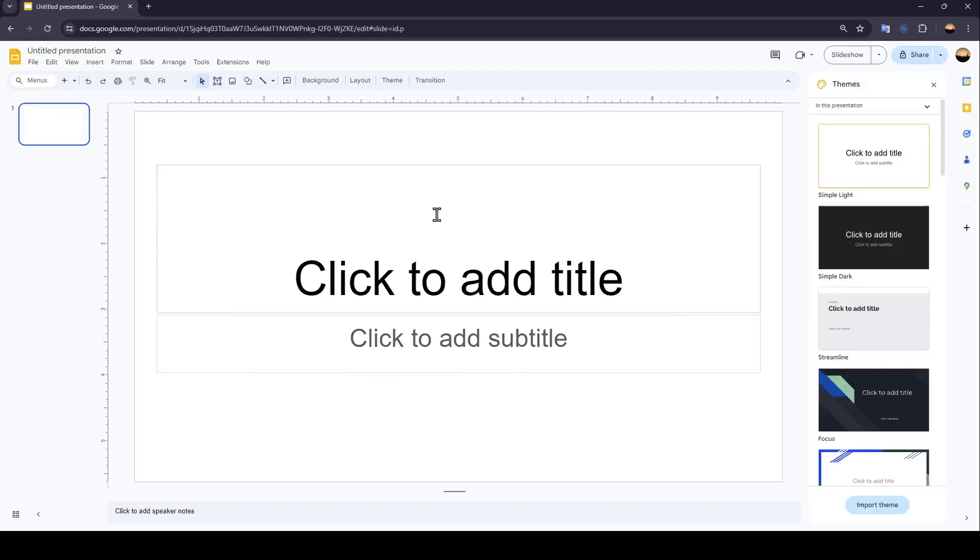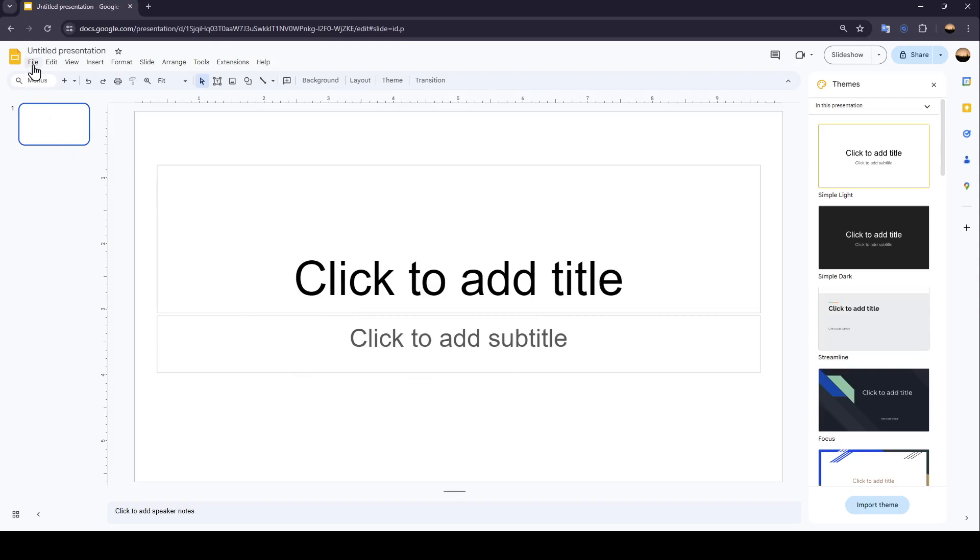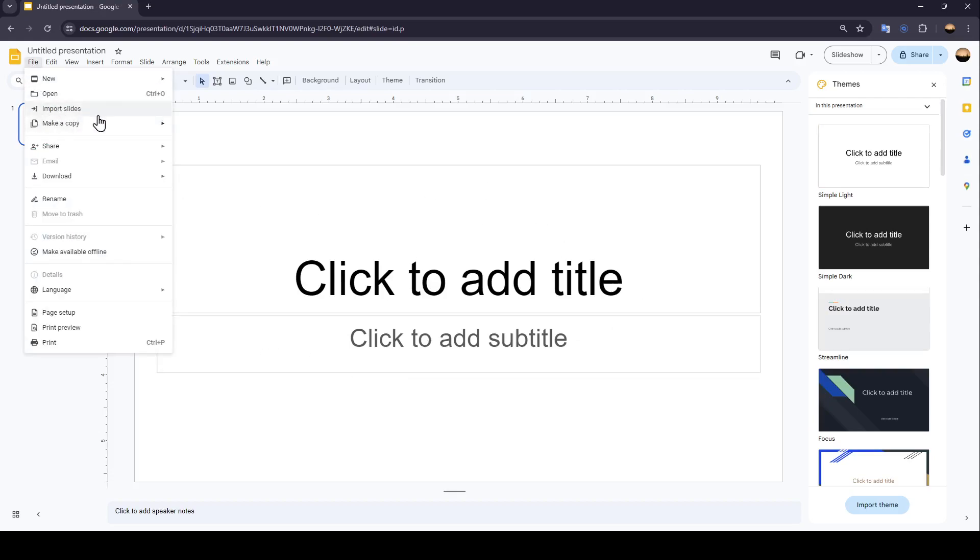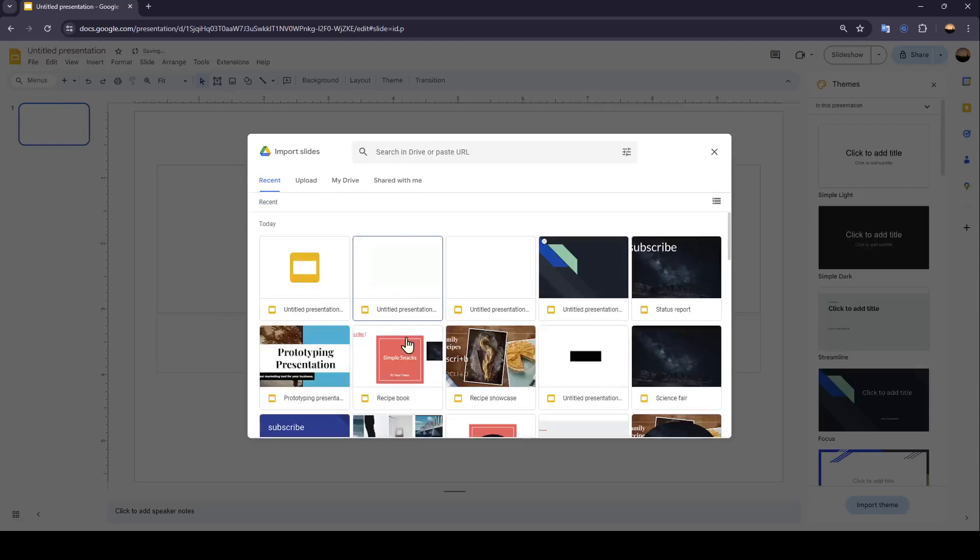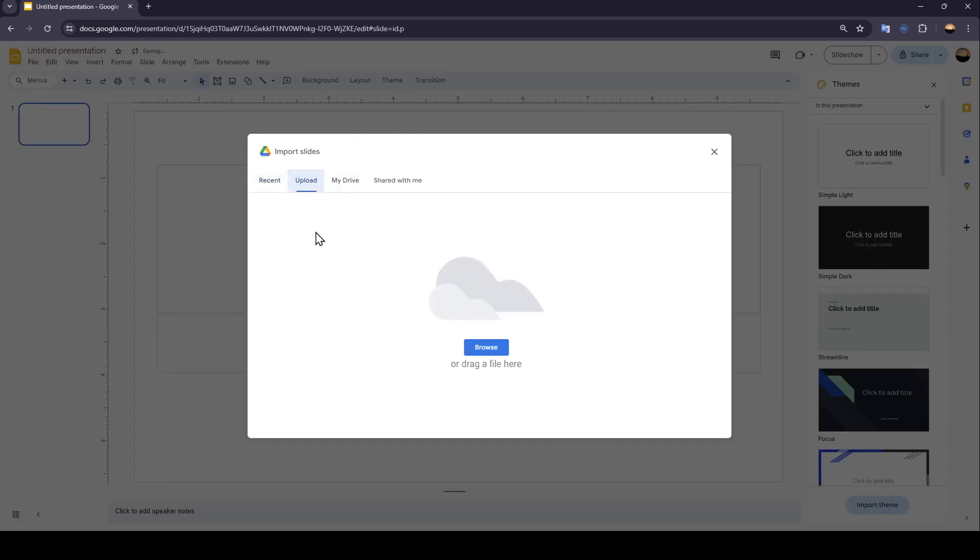And right now, in order to import slides from Slides Go, you need to go to File, and then just click on Import Slides and choose the slides that you want to import.